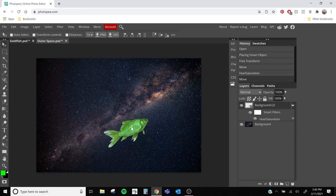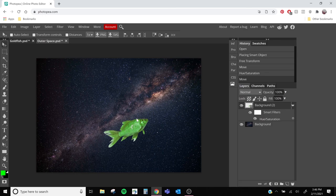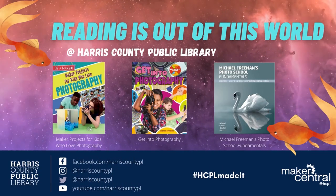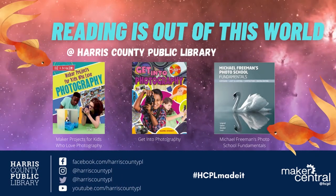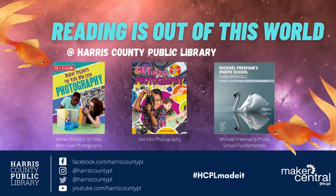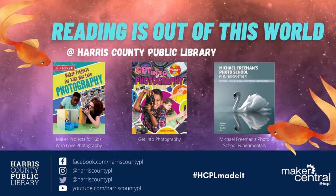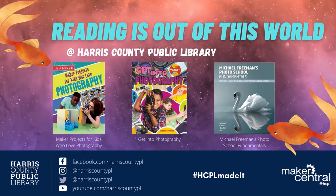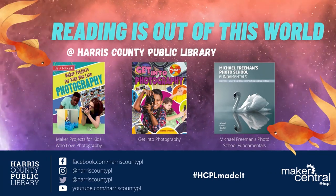I hope you have fun learning more about Photopea and other online photo editors. And make sure to show us what you create this week by tagging us with the hashtag HCPO Made It on social media. And remember, there's always more to explore at your local Harris County Public Library.